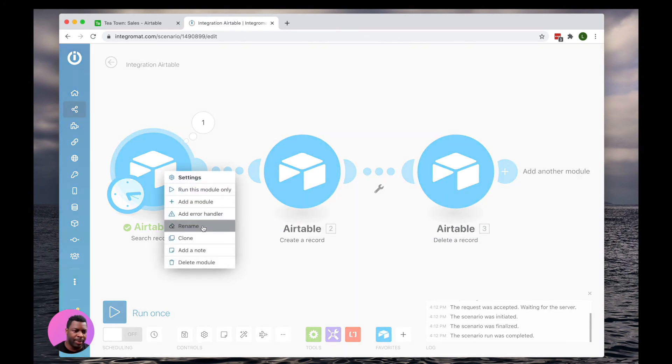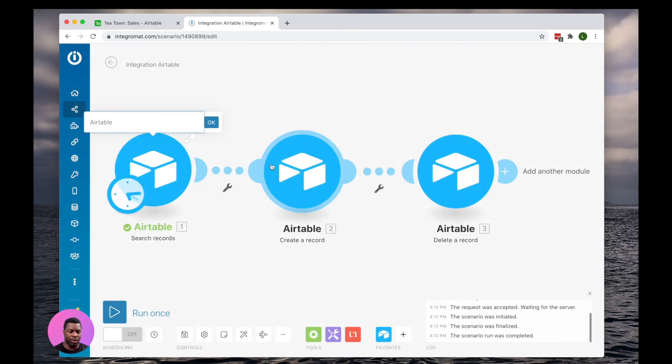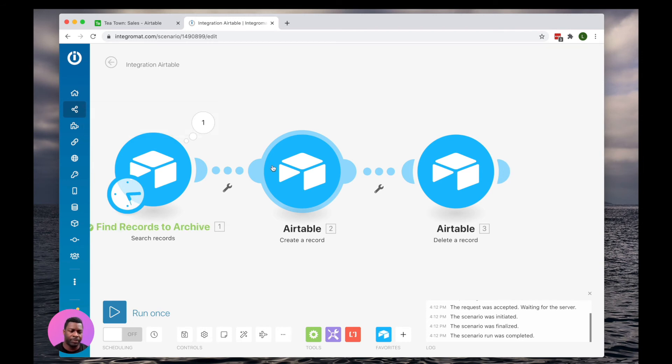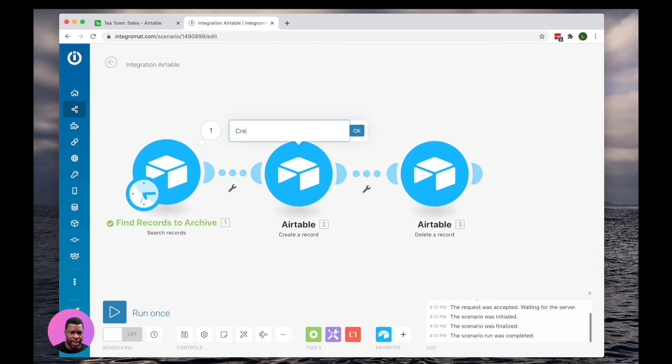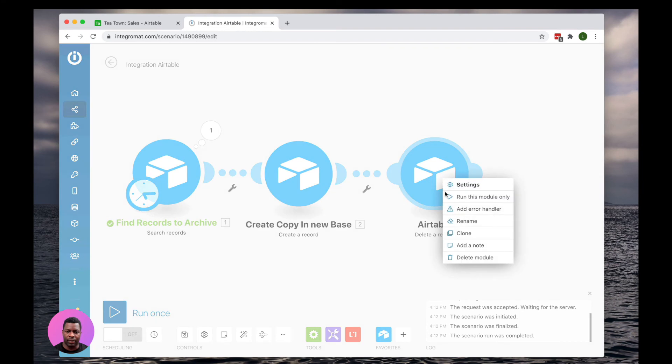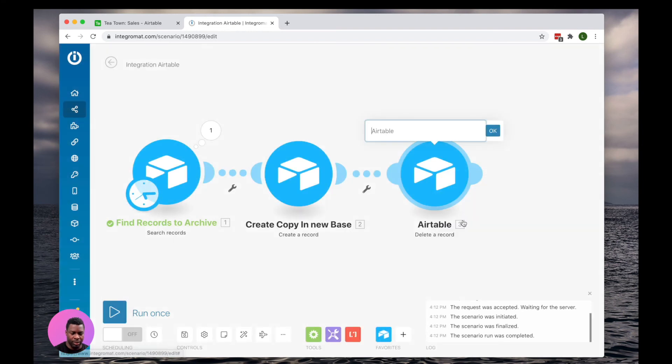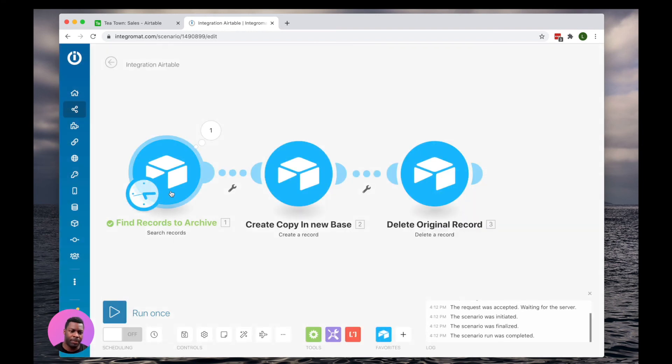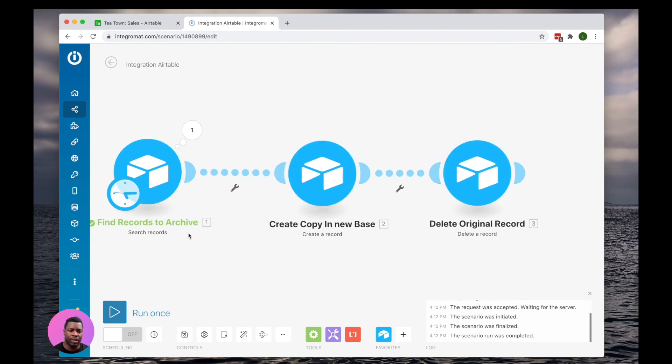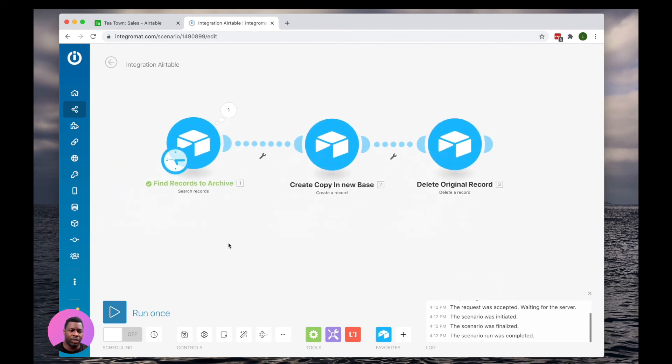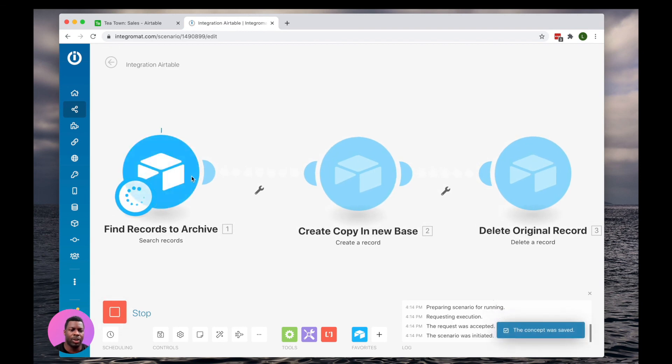So let's rename these for visibility. Find records to archive. We're going to rename this. Create copy in new base. Delete original record. And let's go ahead and click run once to run our scenario.